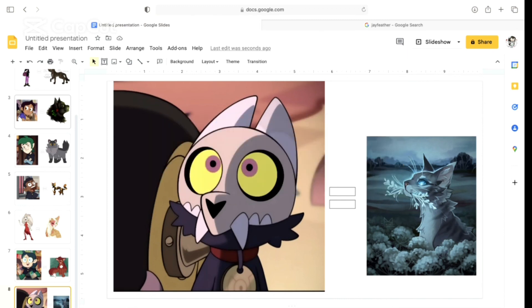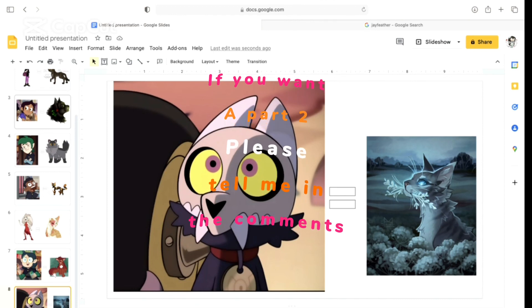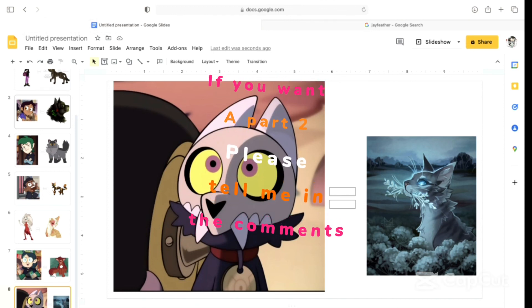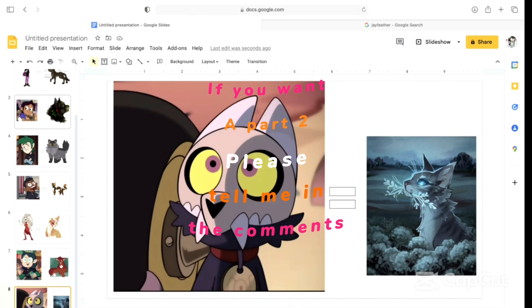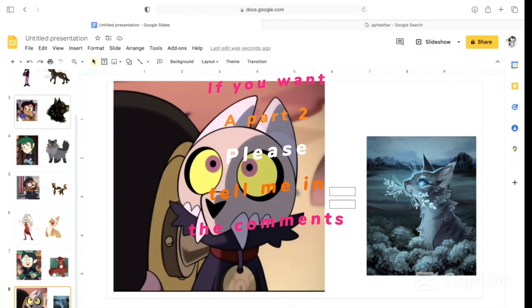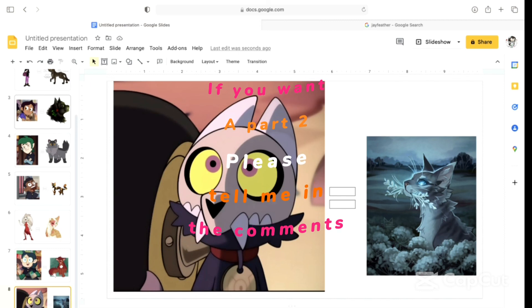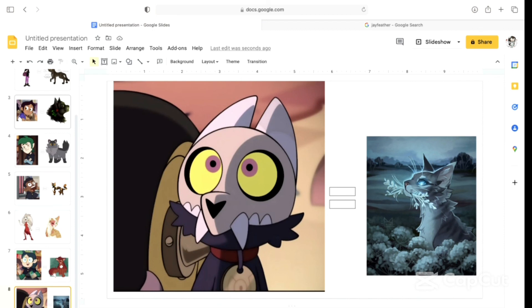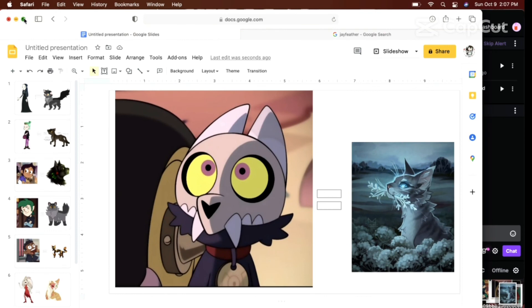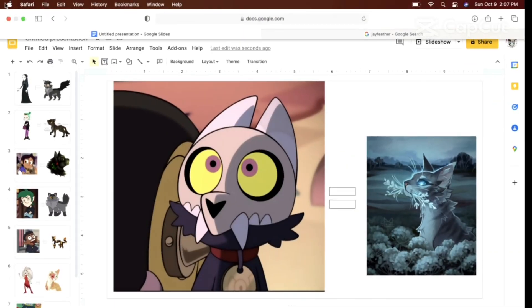I'm sorry we couldn't do Emira and Hooty, but we don't have the time. It's okay, though. If you want a part 2, we can do more minor characters, and we can do Emira and Hooty. If this gets over 10 likes, I'll make a part 2. Hopefully I'll have watched more Owl House episodes, and that way I'll know some more characters. That's all for today. Bye! Bye, guys!